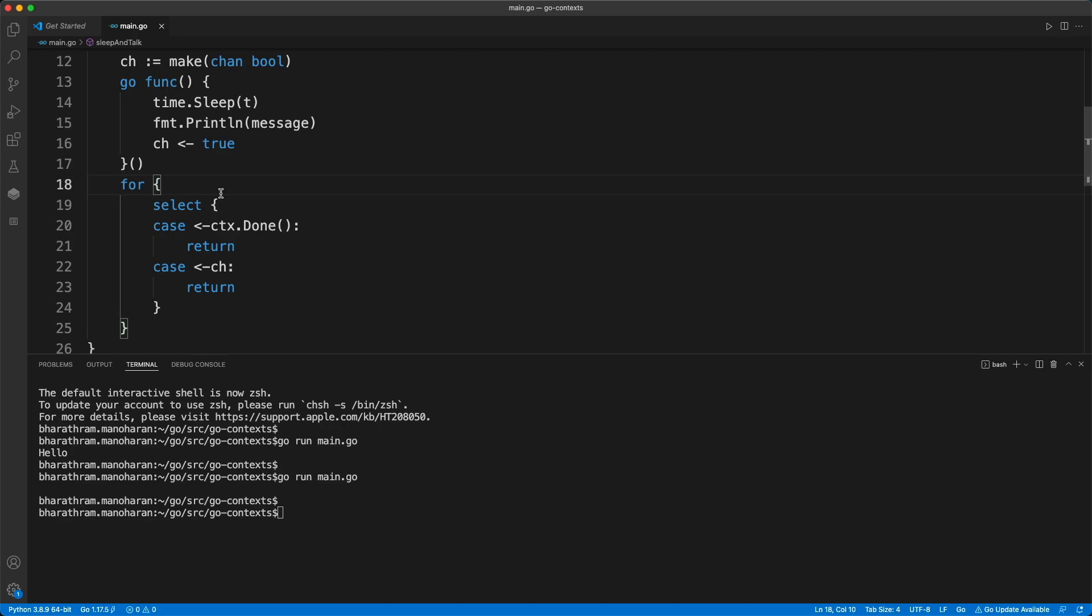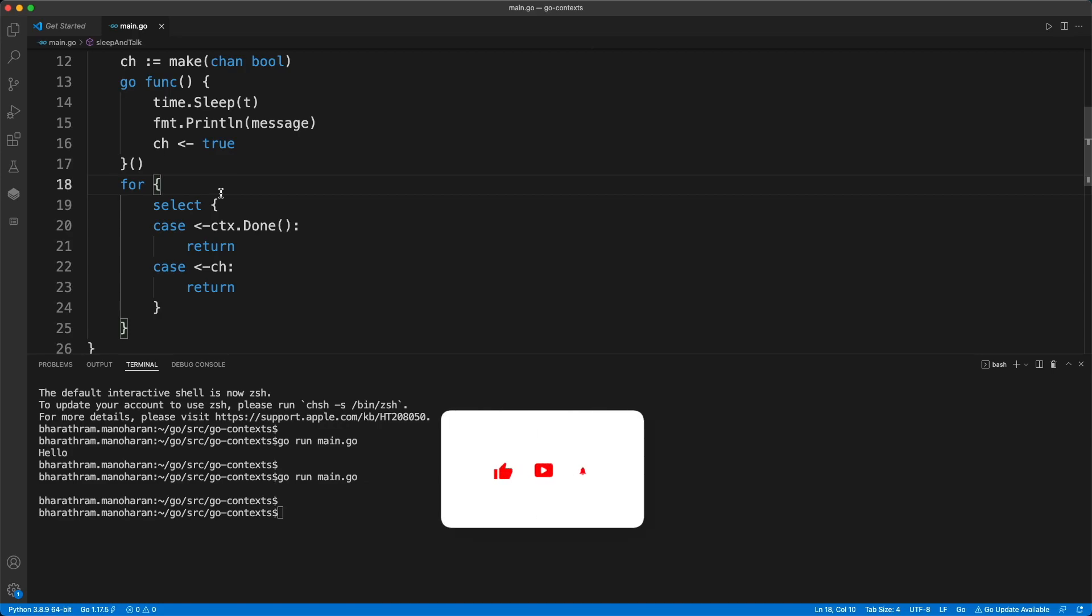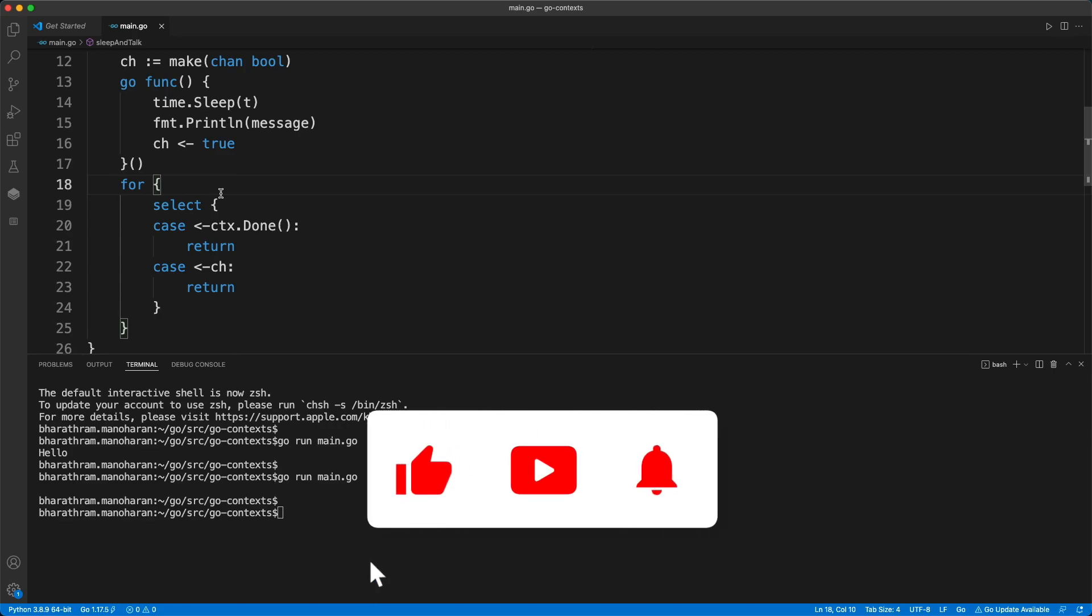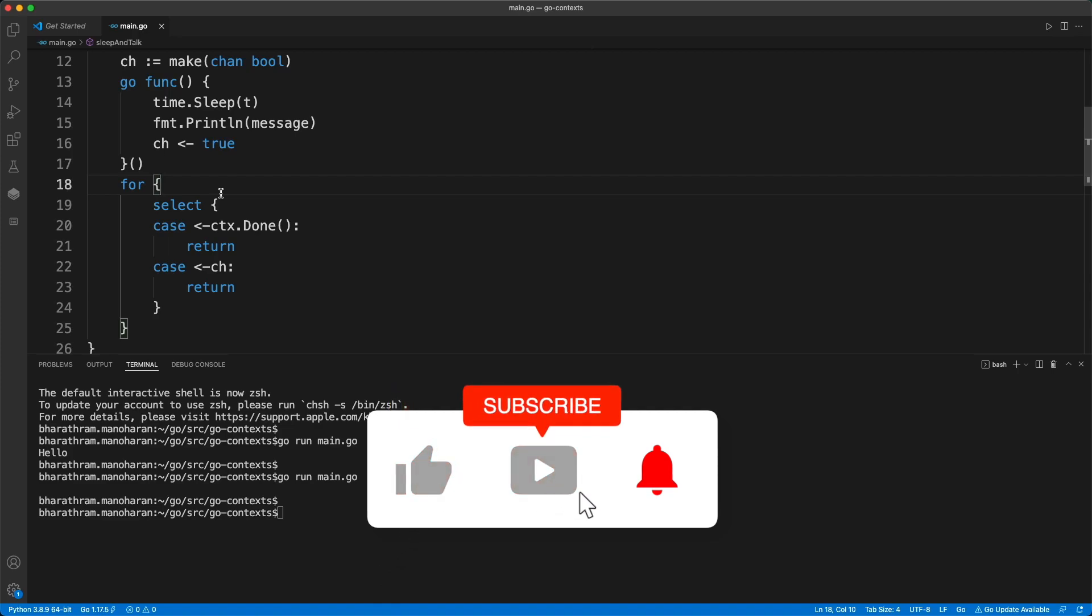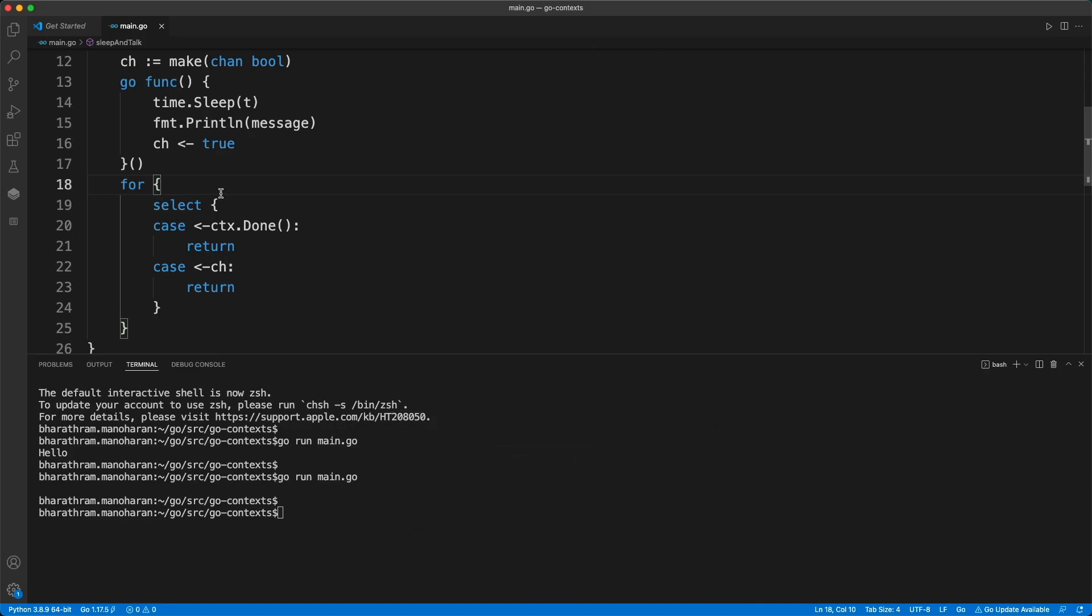This is what I wanted to cover today. I hope this was useful and I hope it helps you in your Golang learning journey. Thank you, I'll see you guys in one of my many other videos.